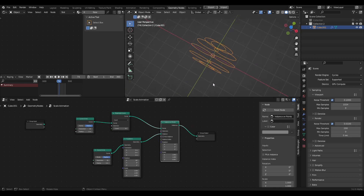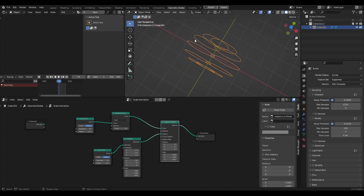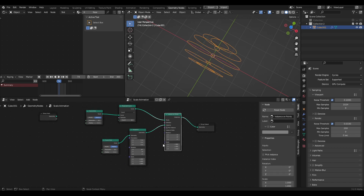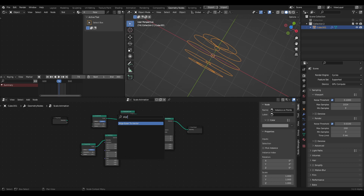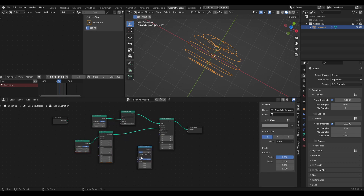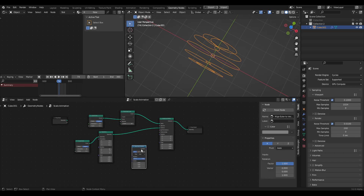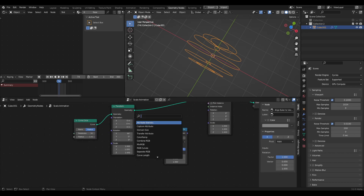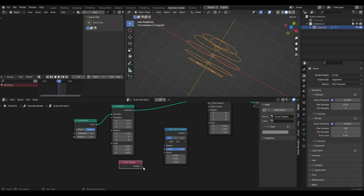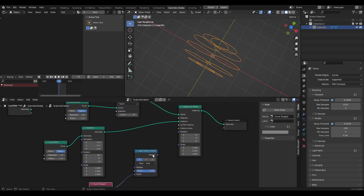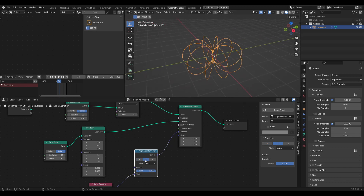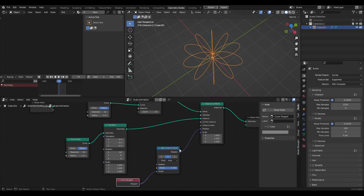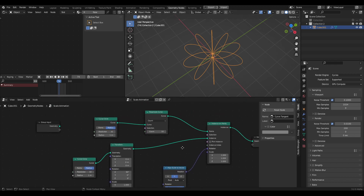Now we basically need to align the rotations to the circle we created. The quickest way to do that is with the Align Euler to Vector node. So let's go shift-A, Align Euler to Vector. We actually need a special input for the curve circle we're aligning to — it's called curve tangent. So let's grab the curve tangent, plug that into the vector, and then plug the vector into the rotation. It's currently rotating, but we want to do this on the Y axis so we can make a donut shape. That's basically the curve setup done.